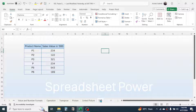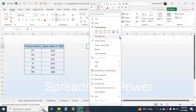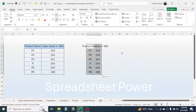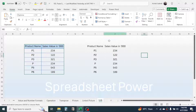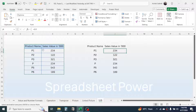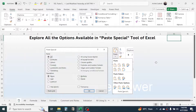The last option is Paste Link. Copy the data with Ctrl+C, right-click, click the paste options button, and choose Link. A cell link is created — the pasted values are linked to the original table, so any change made to the source is reflected in the linked cells. For example, changing a value to 500 in the source immediately updates the linked cell.